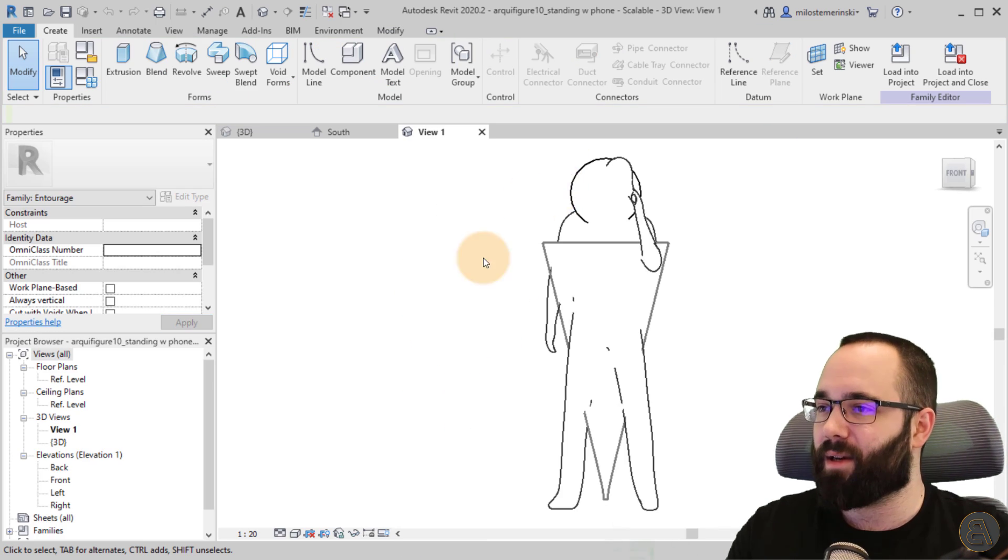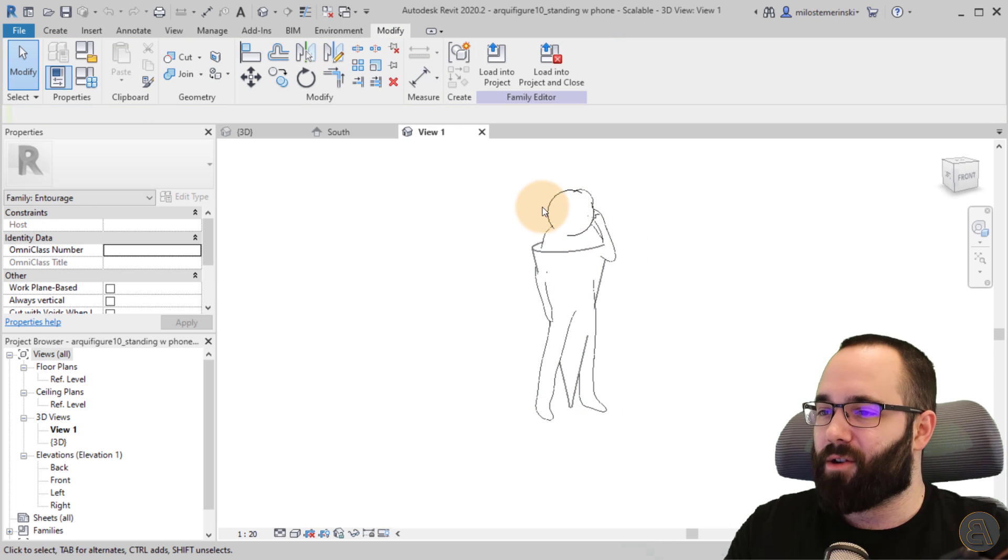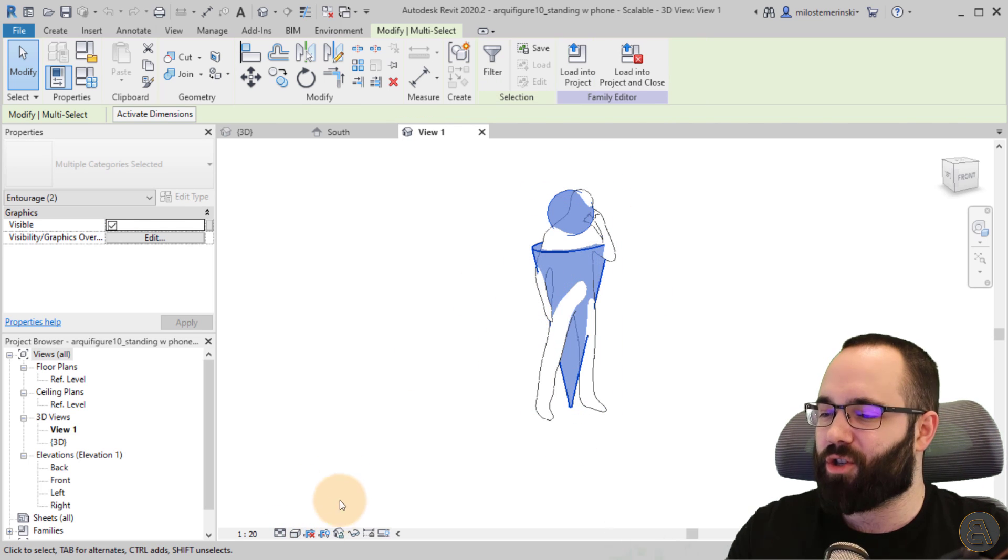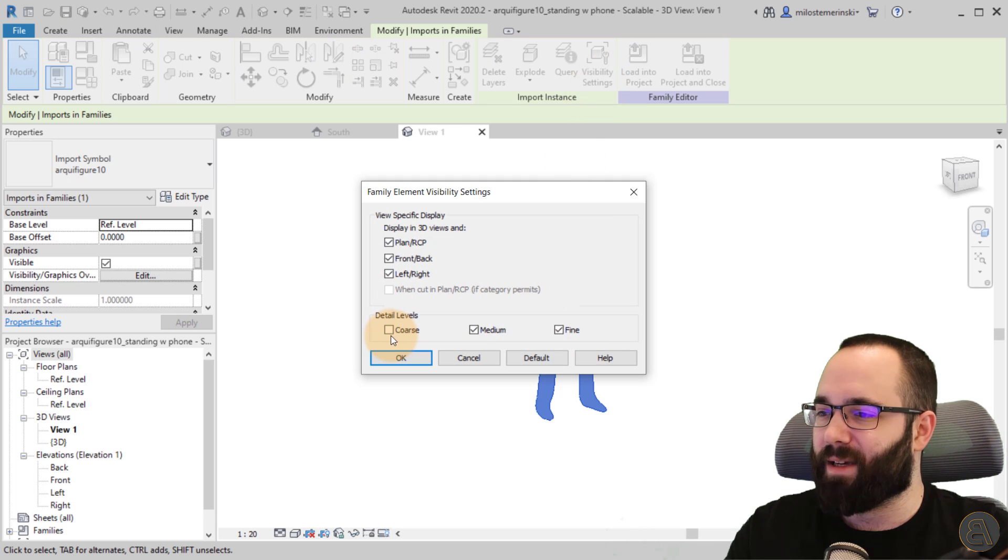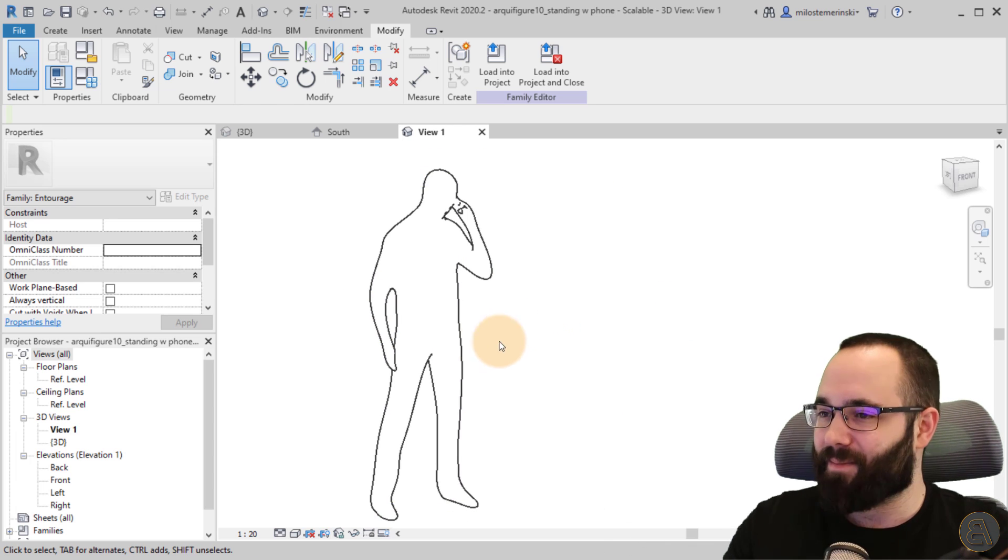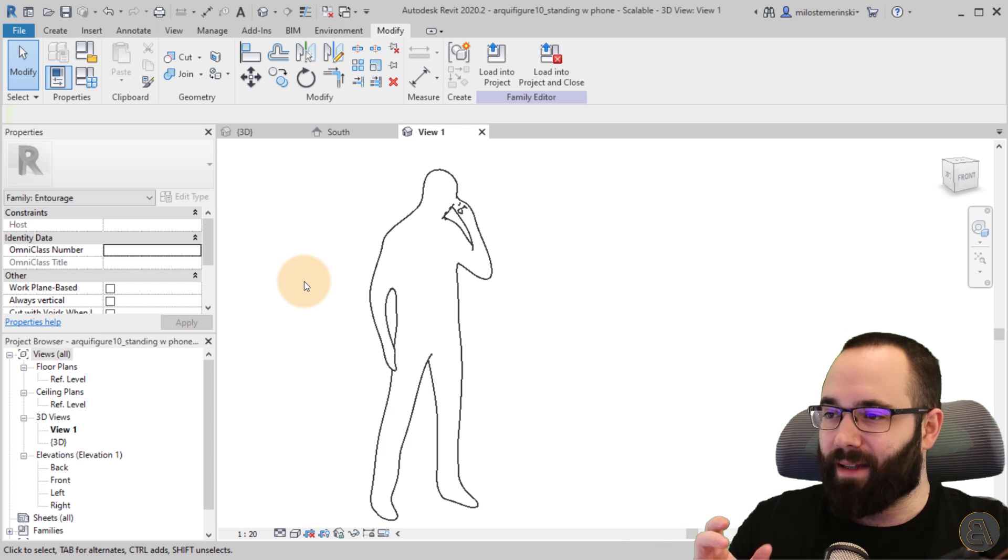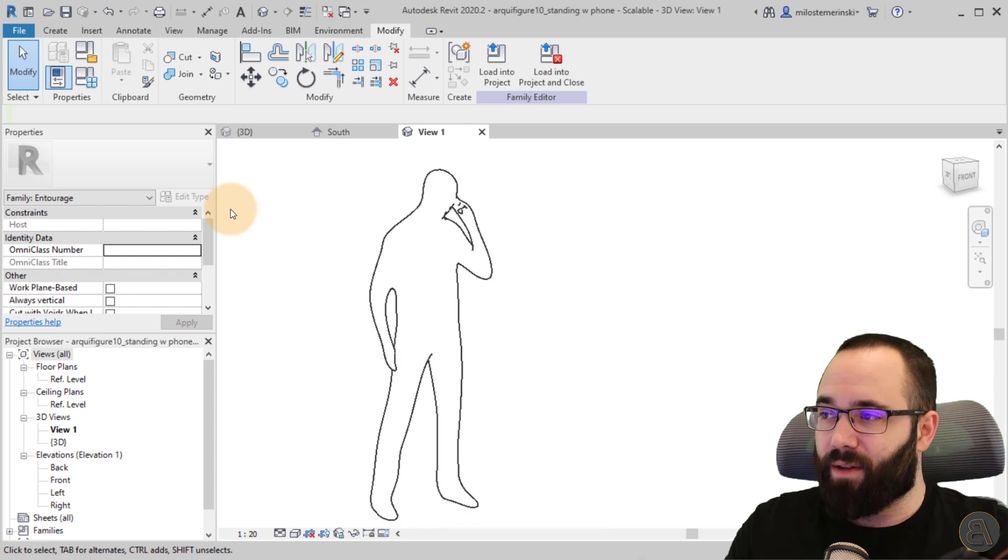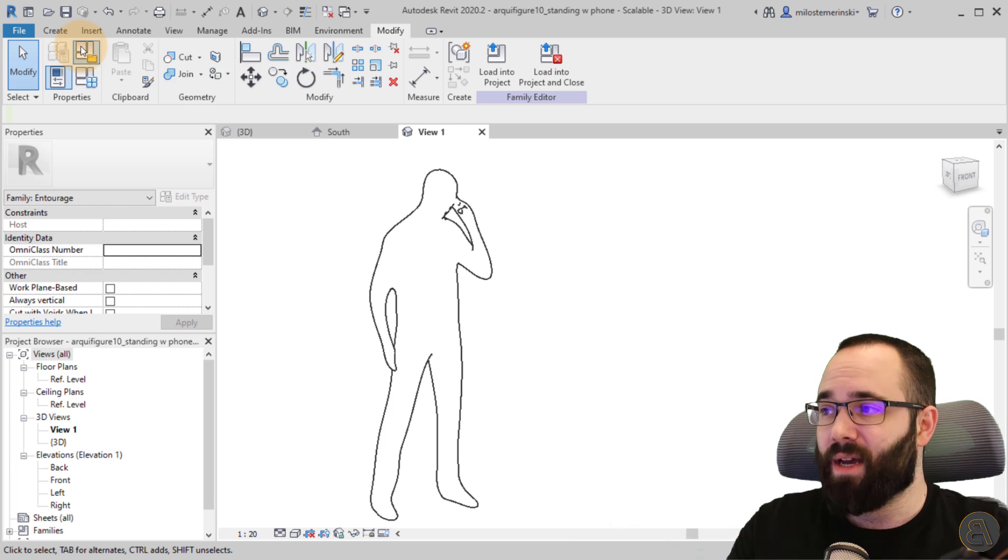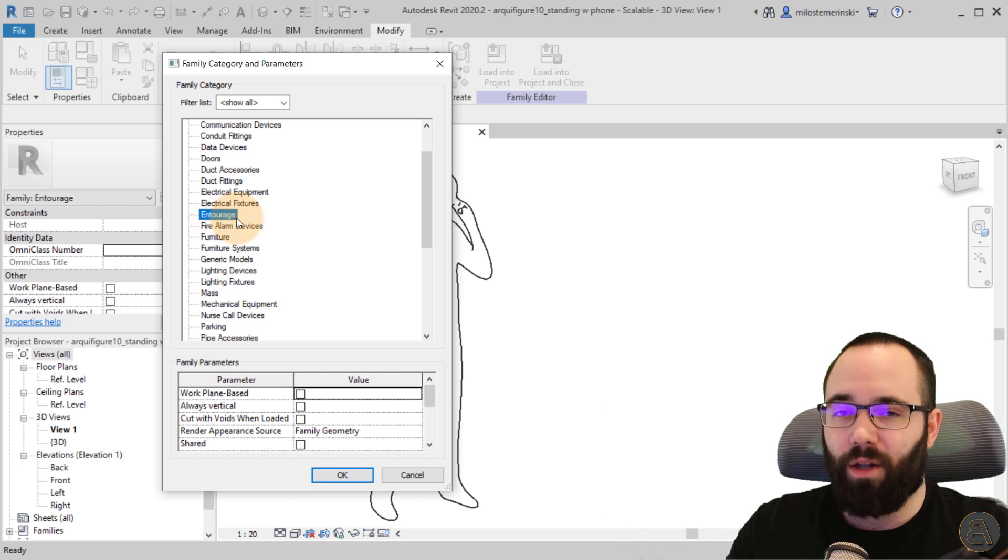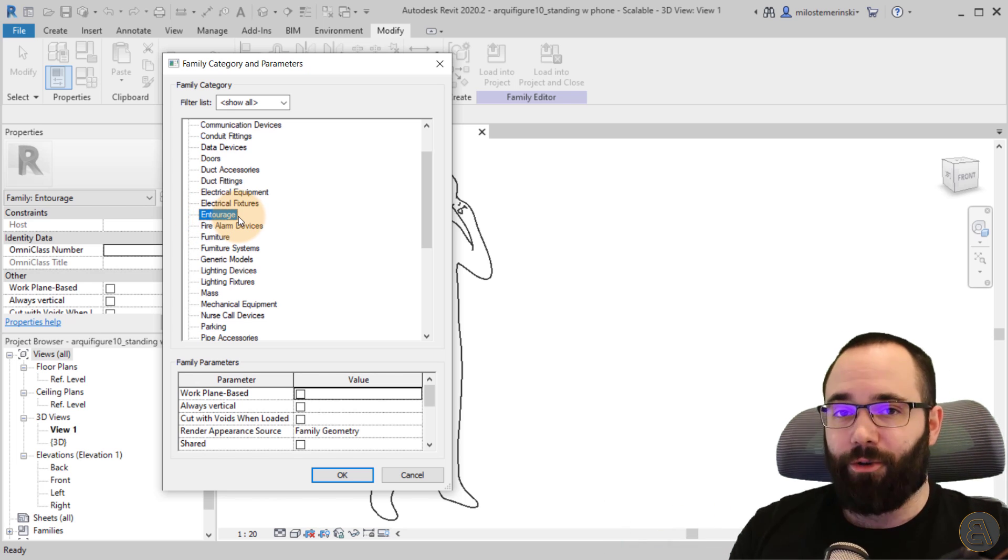What I'm going to do first is select this family and go into edit family. Once we do this, we open up this family here. You can see we have that figure. This is just the course level presentation, so I'm actually going to delete that for now. We don't need it. Let's make this one visible in all detail levels. So we have this family. With the first family that you want to make scalable, you have to go to the properties panel and then to family category and parameters.